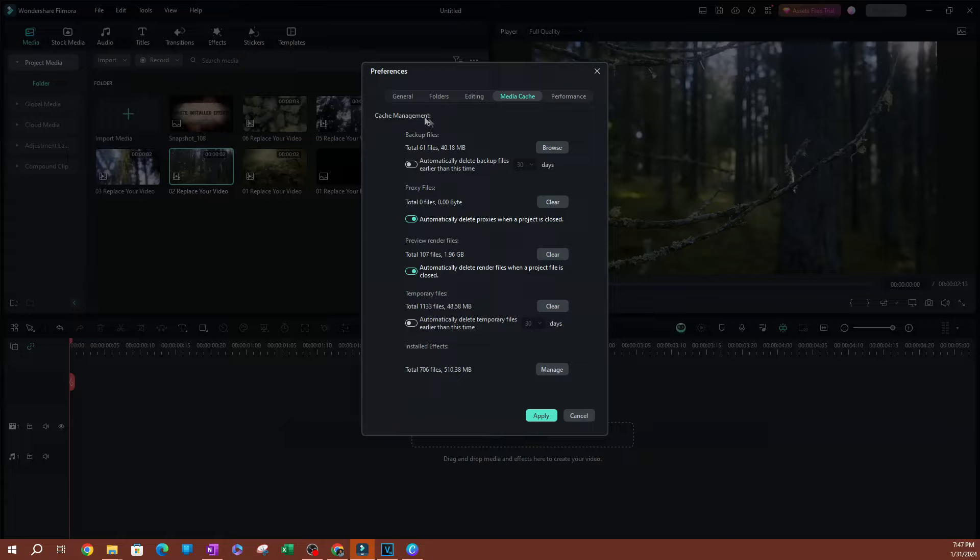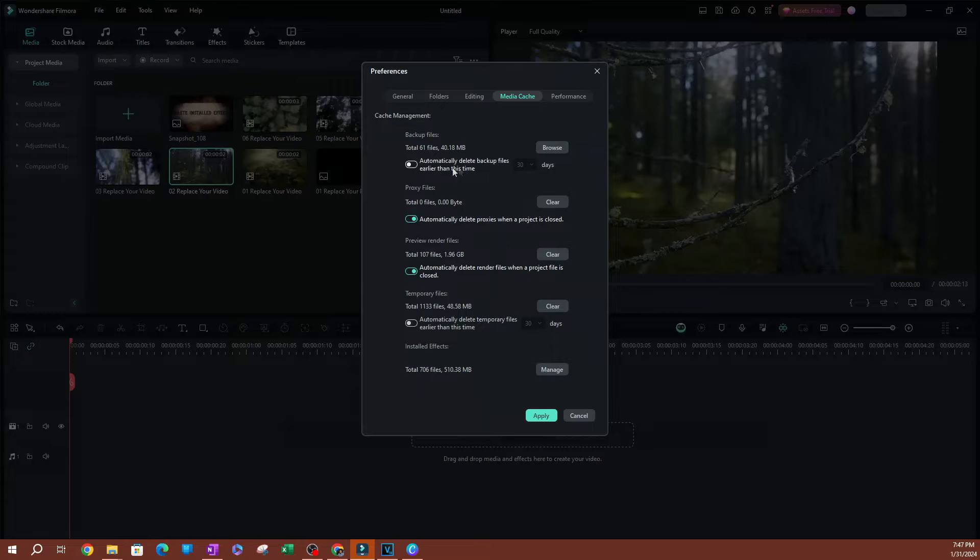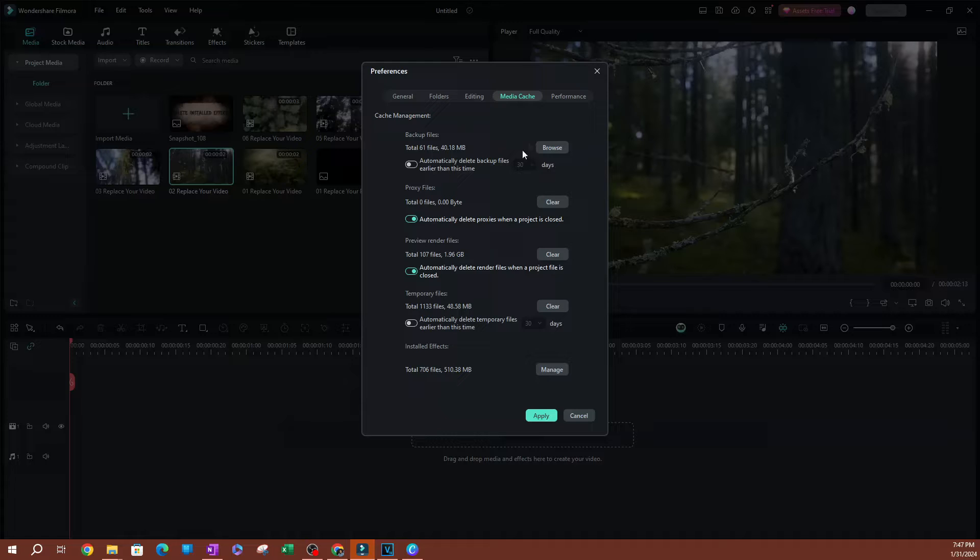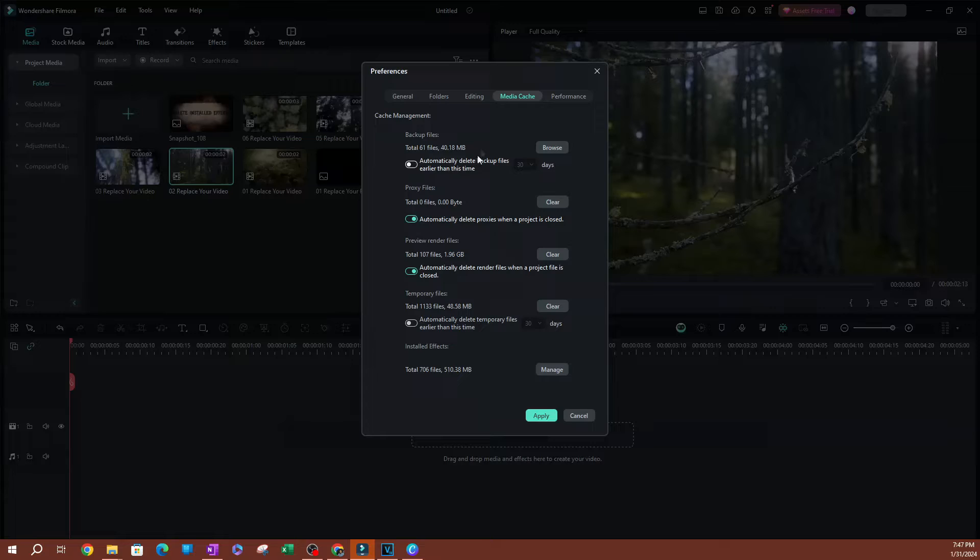On the top here, you're going to see the first option called Backup Files. This is going to be switched off the auto-delete. One of the first things you want to do here as you're getting started with this, if you've never used this before, is to go ahead and hit Browse.